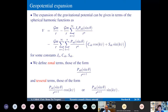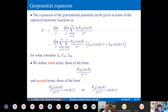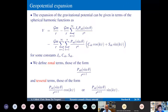Putting everything together, the gravitational potential expands as the Keplerian term GM/r plus two parts: zonal terms with spherical harmonics P_n^0 and coefficients J_n (= C_n^0), and tesseral terms with P_n^k and coefficients C_n^k and S_n^k for k ≠ 0. This is the general expansion of the gravitational potential.